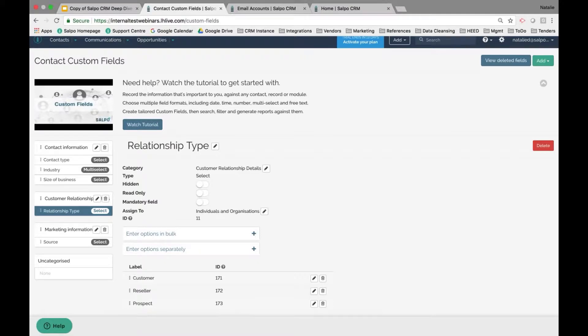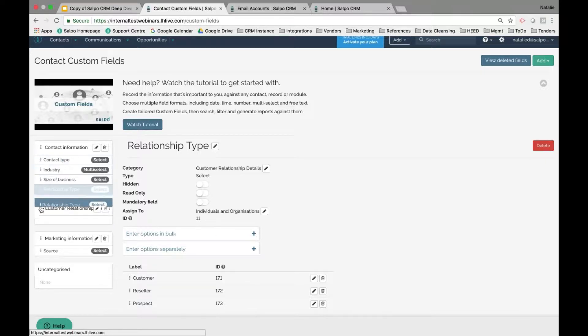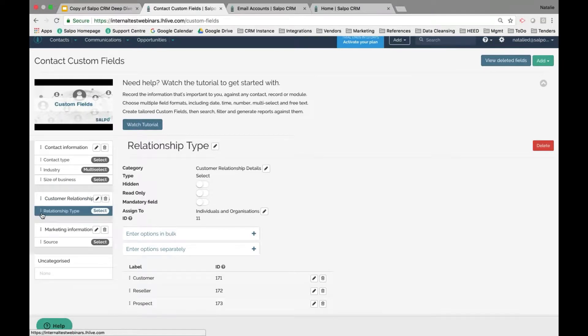If you want to mark a field as mandatory, read-only, or hidden, just use the tag options to toggle and define that. To move any fields from one category to another, click on the three dots next to the field name and drag it around. That's how you create custom categories and fields.